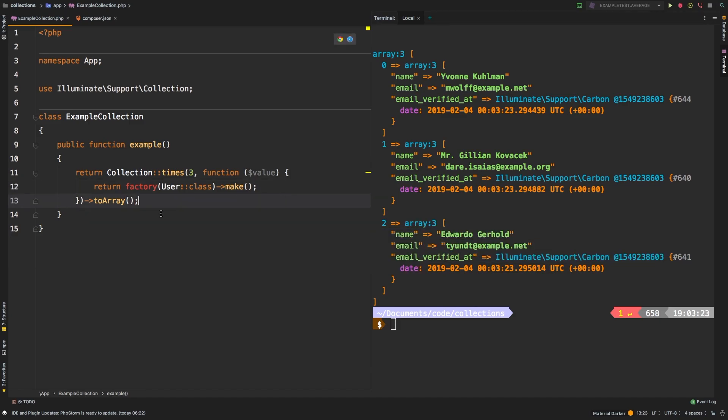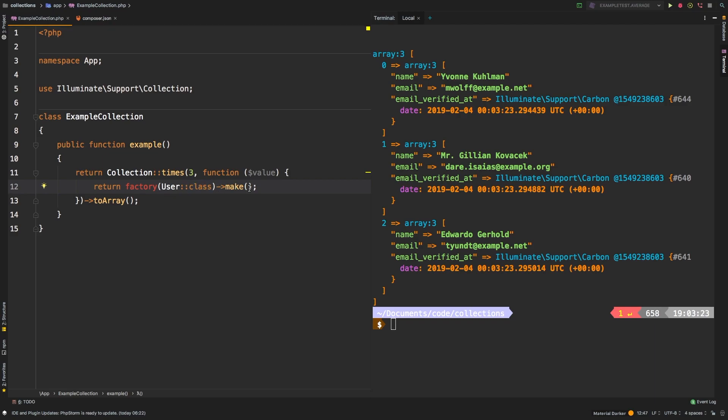So if you needed to whip up three quick users, this will be one way of doing it. Now if you're familiar with Laravel, you're probably thinking, why don't you just pass in three as a second argument to your factory call? And of course, you could. However, this gives you granular control over each of these users that are being created.